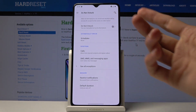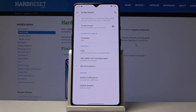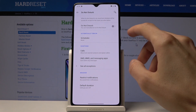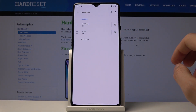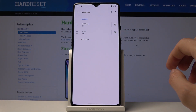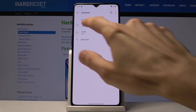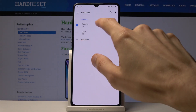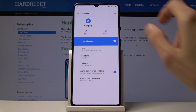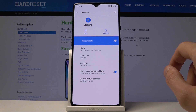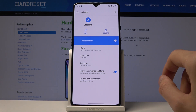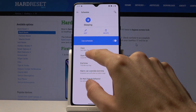Or by holding it and going into the settings, where you can also set up a schedule. Tap on Schedule and you have two different ones: Event and Sleeping. Enable the Sleeping one, and then you can tap on it to see how it is set up.